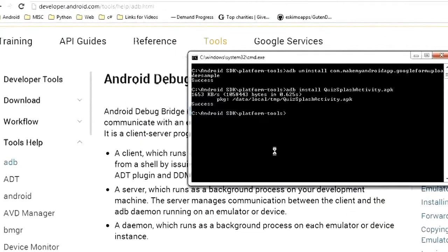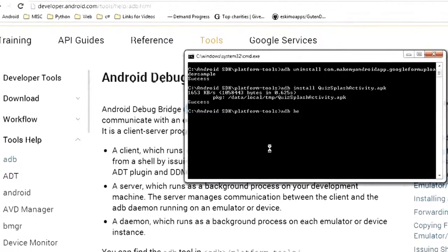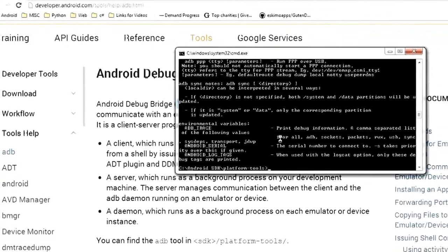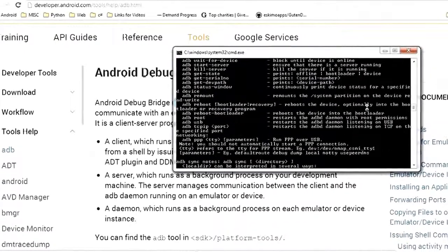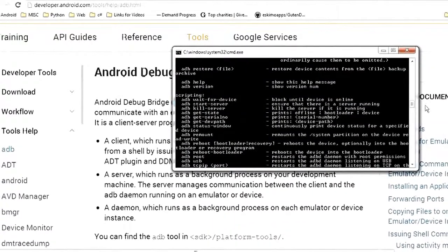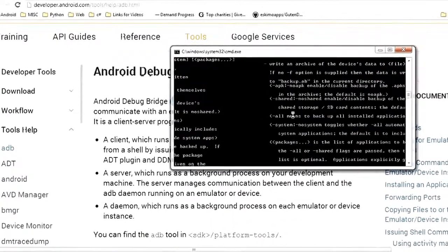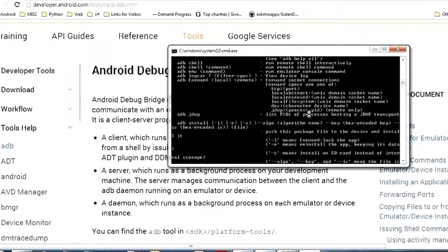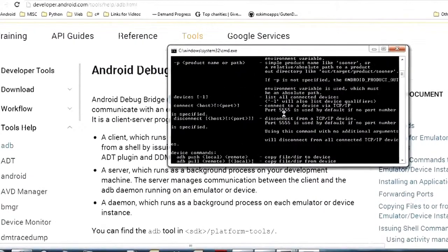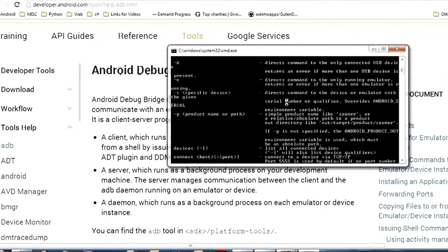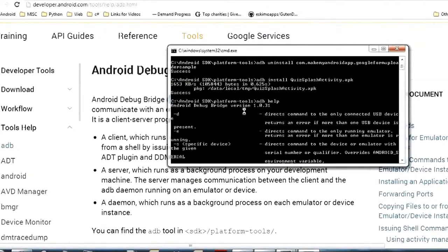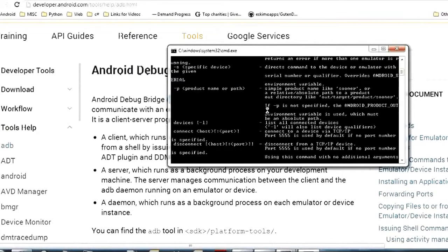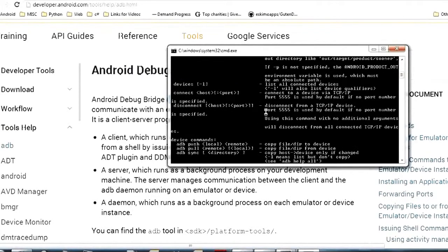Another thing you can do if you want to see them is type ADB help and that will give you a list of all the same commands but since you're in a console it's kind of formatted not very good since it doesn't have very much width but you can do that if you don't have internet access and you want to figure out what a command does.